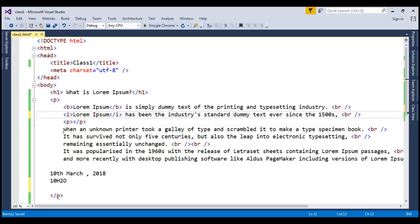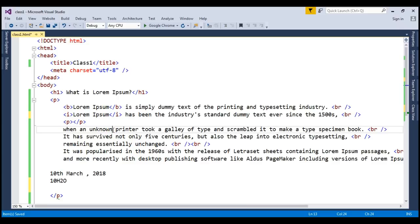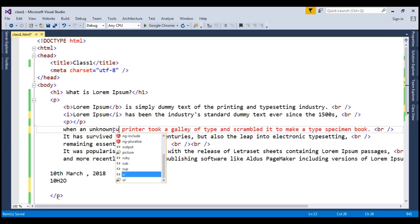Now I want this third line should be underlined. For underline just like you have done in your Microsoft Word bold italic underline control B control I control U. In a similar way I am just going to do it here also.